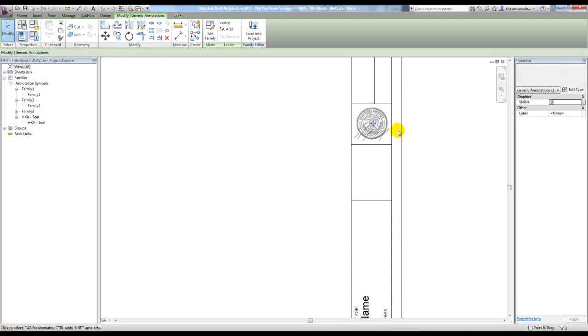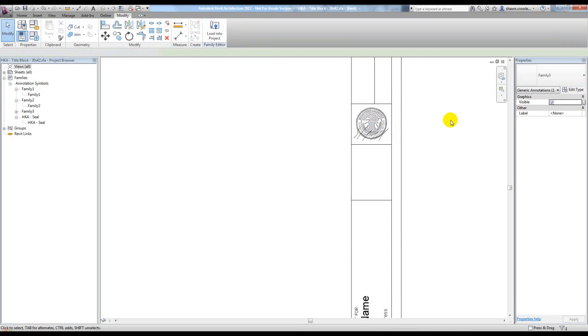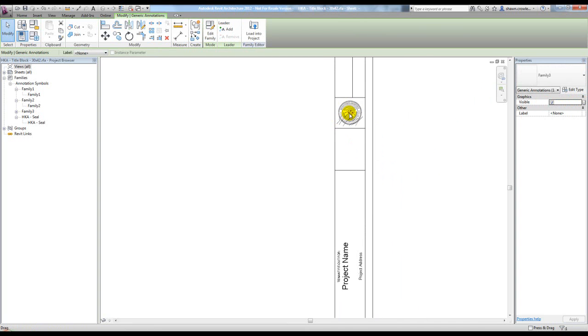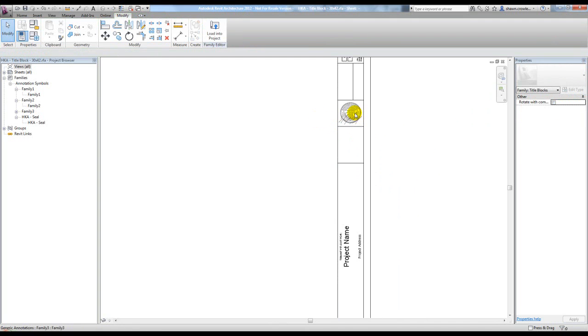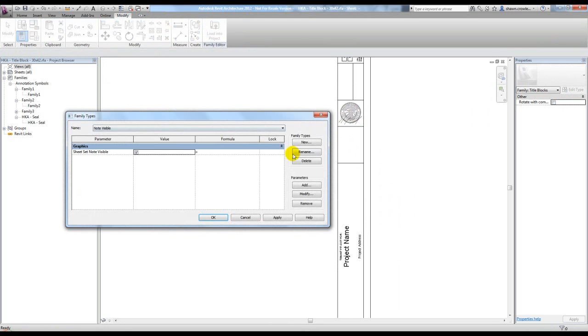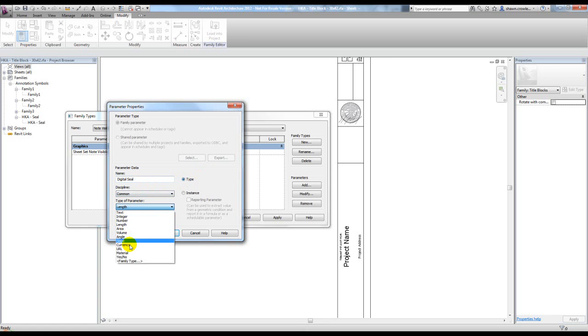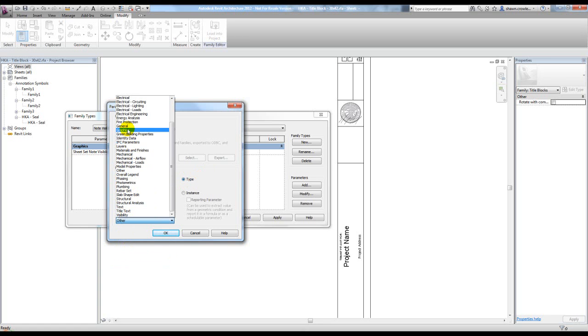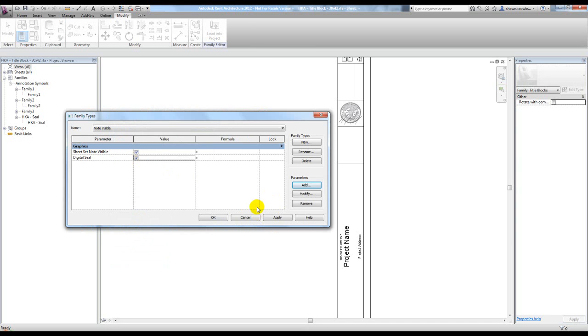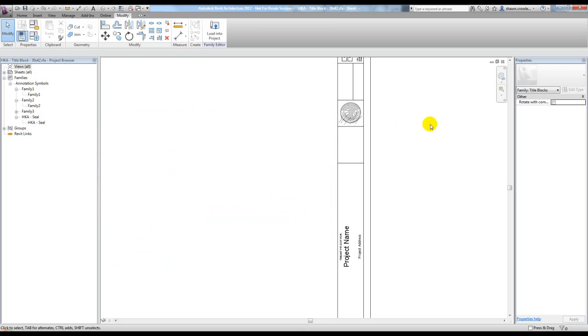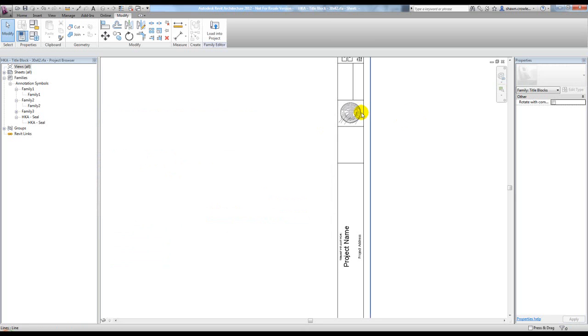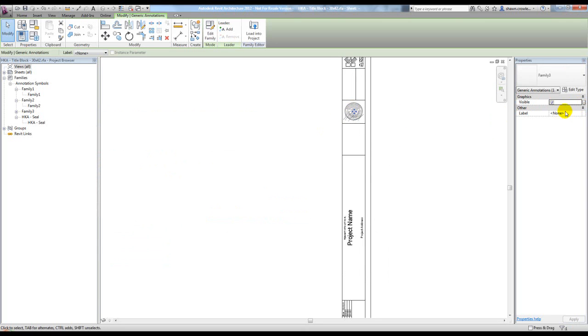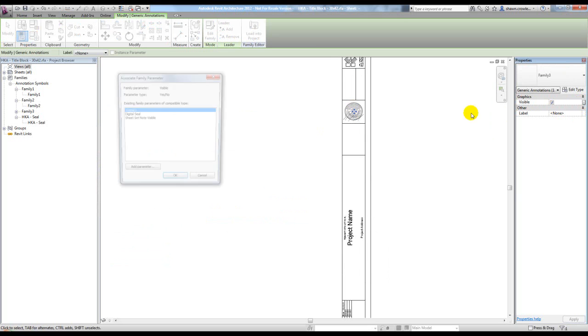Now I have control of the visibility of this particular seal. I'm going to add another yes-no parameter. Again, it's going to be a type parameter, yes-no, and I'll put it in our graphics to stay consistent. Hit OK, hit apply, hit OK, and then assign its visibility to that parameter.